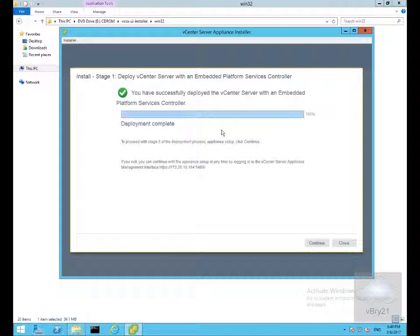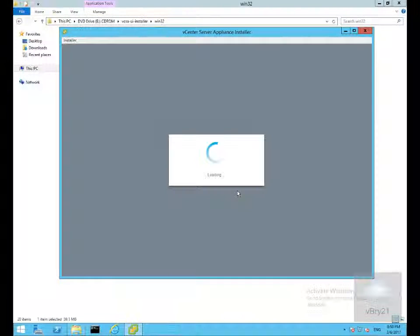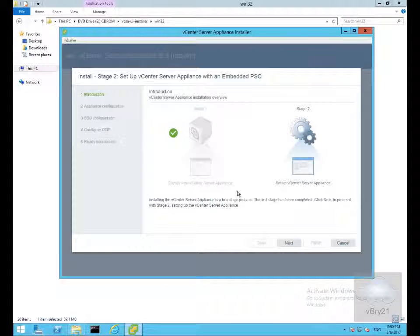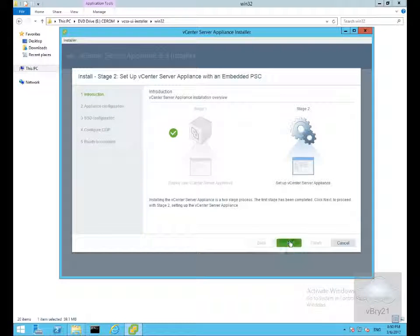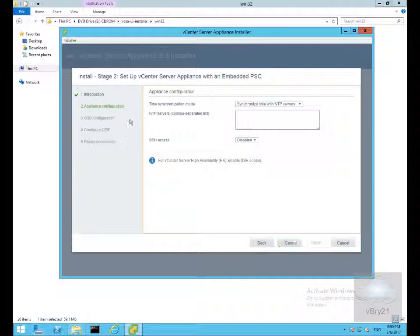Stage 1 is now complete. So we'll click continue. Then it takes us into stage 2 of the installation. We'll select our next button, which brings us into our appliance configuration.